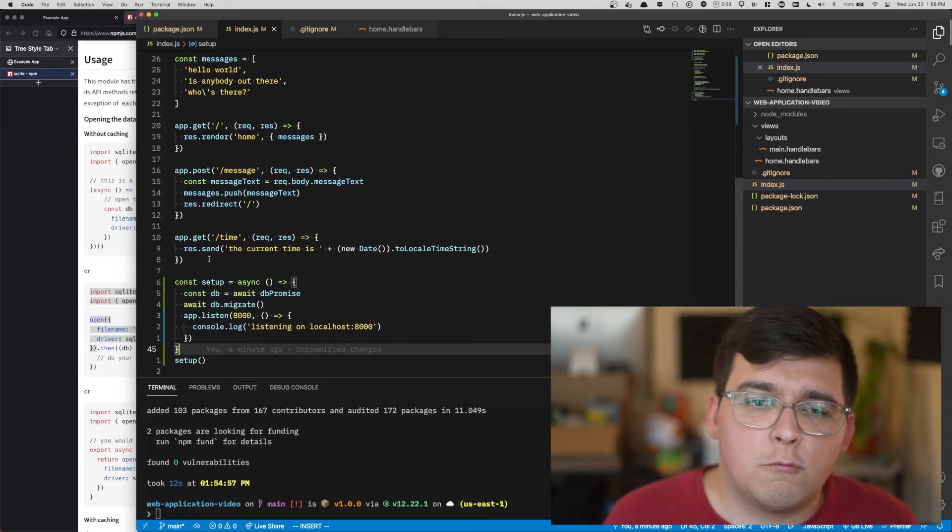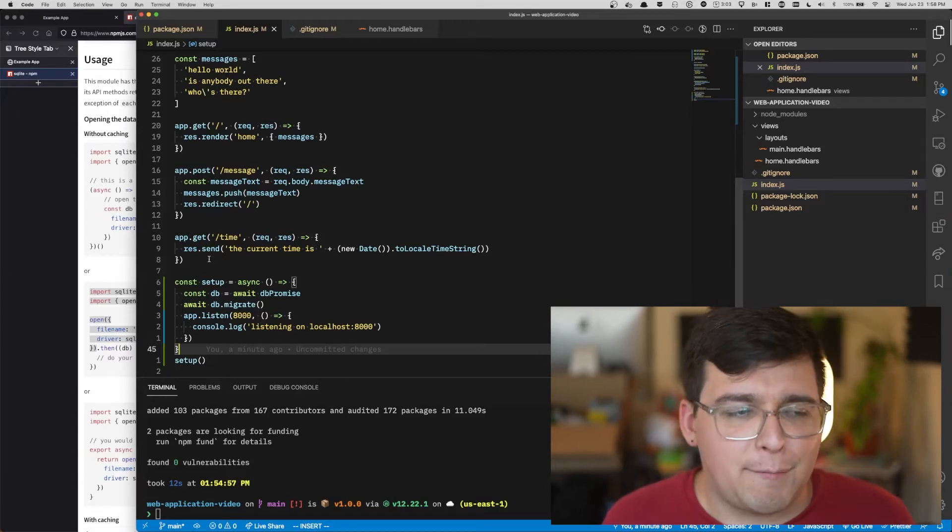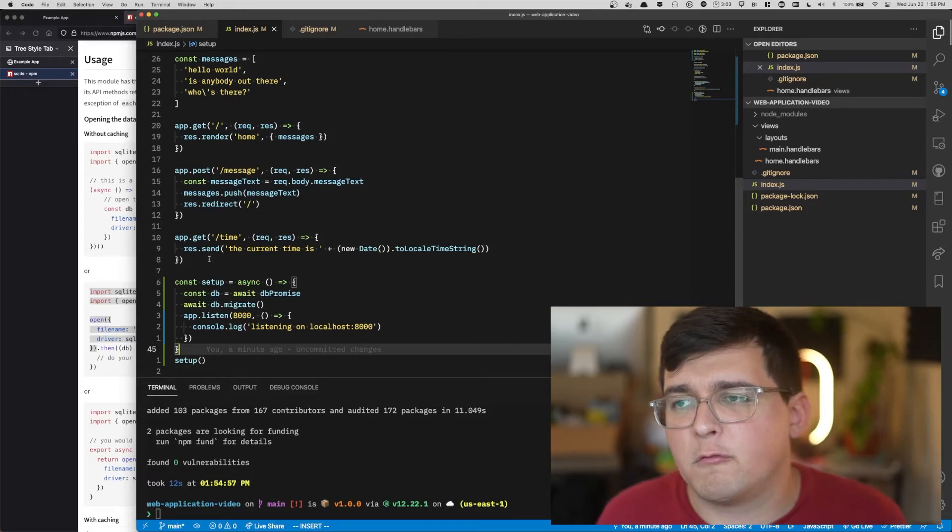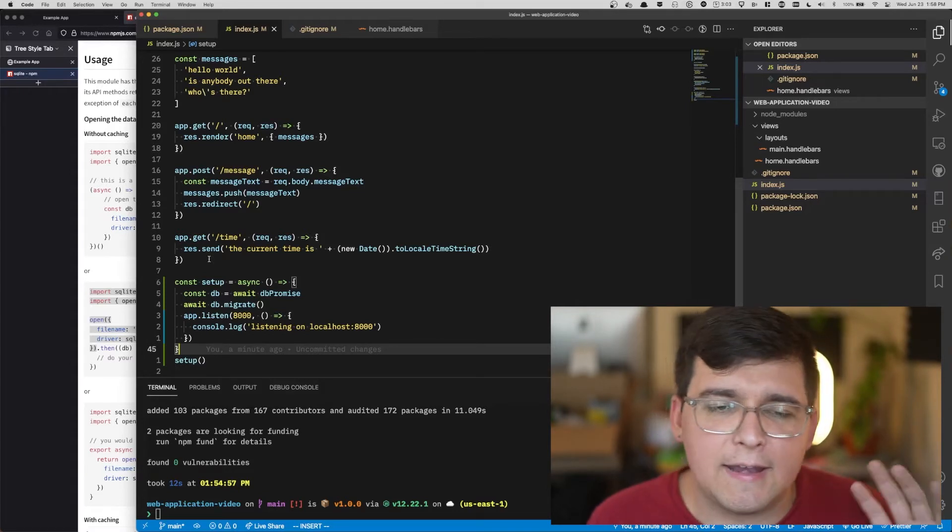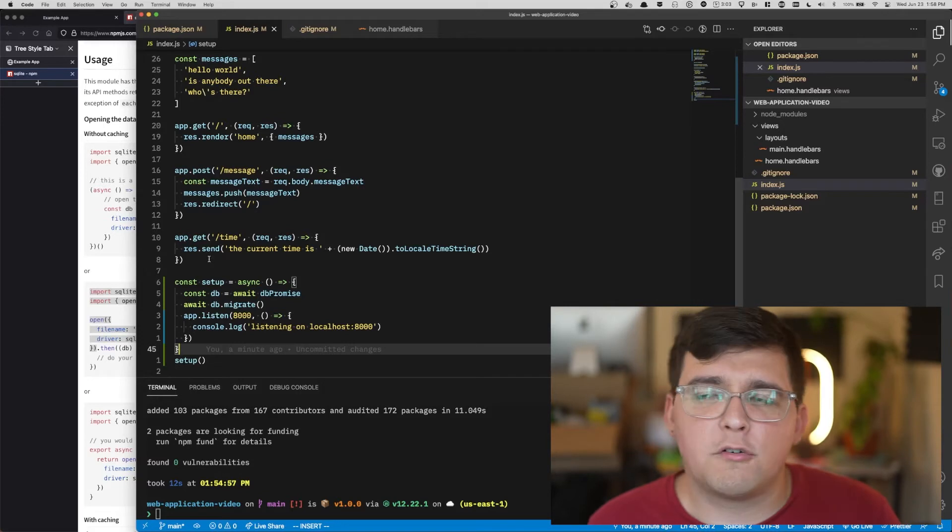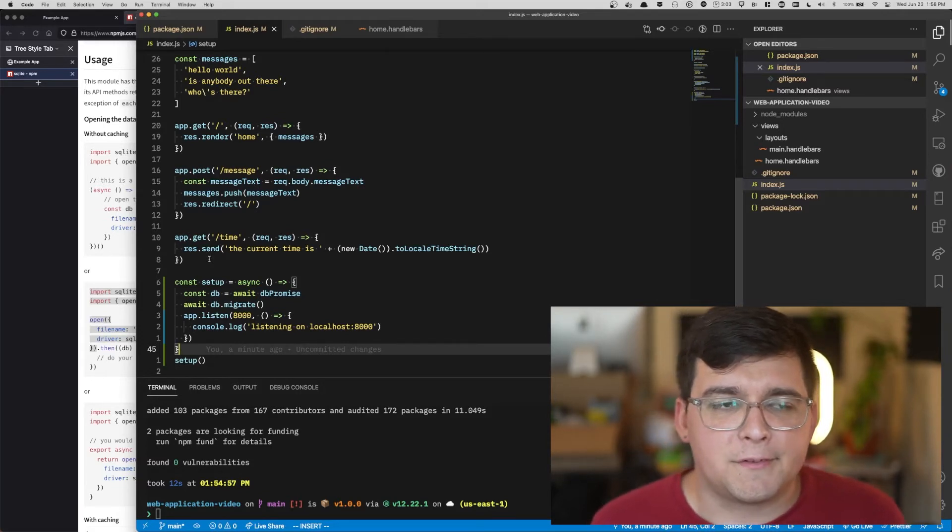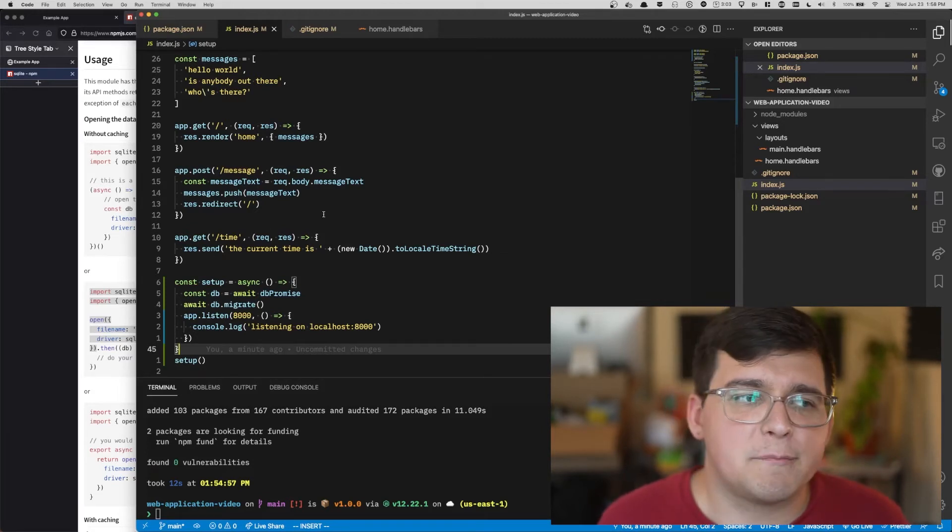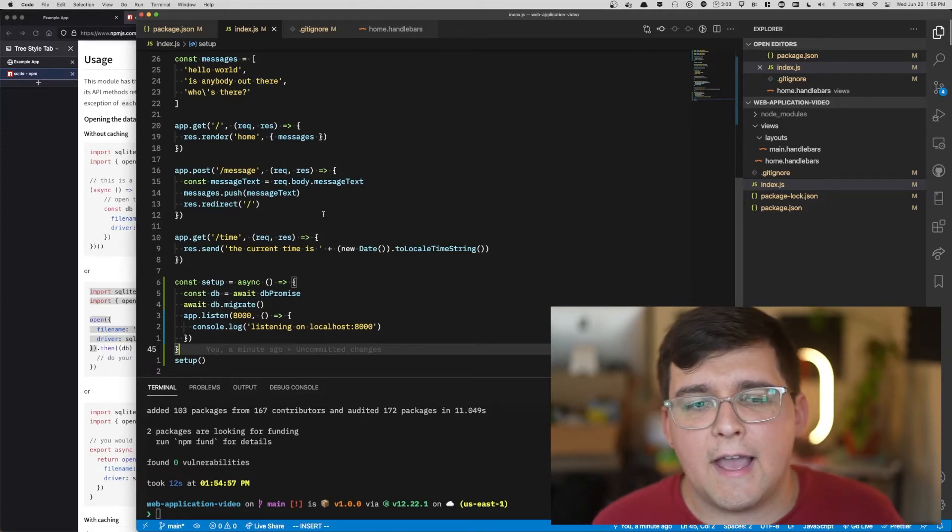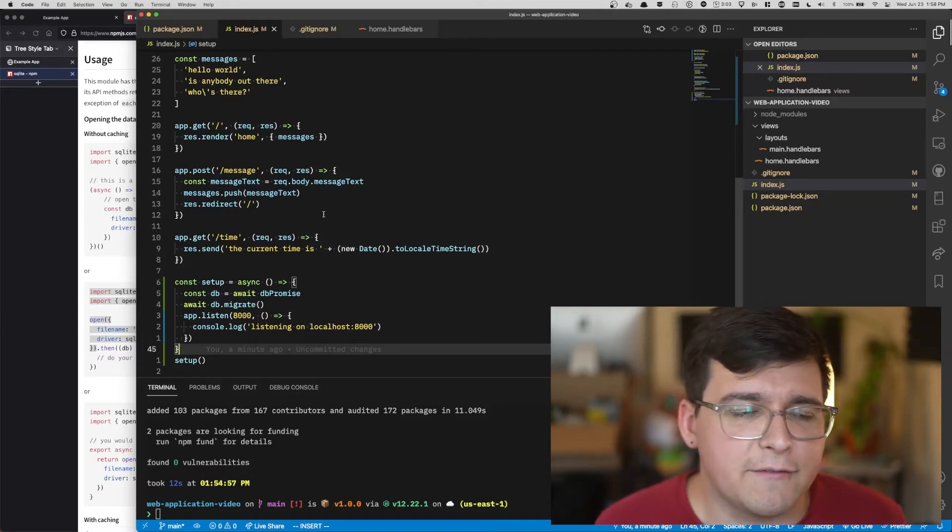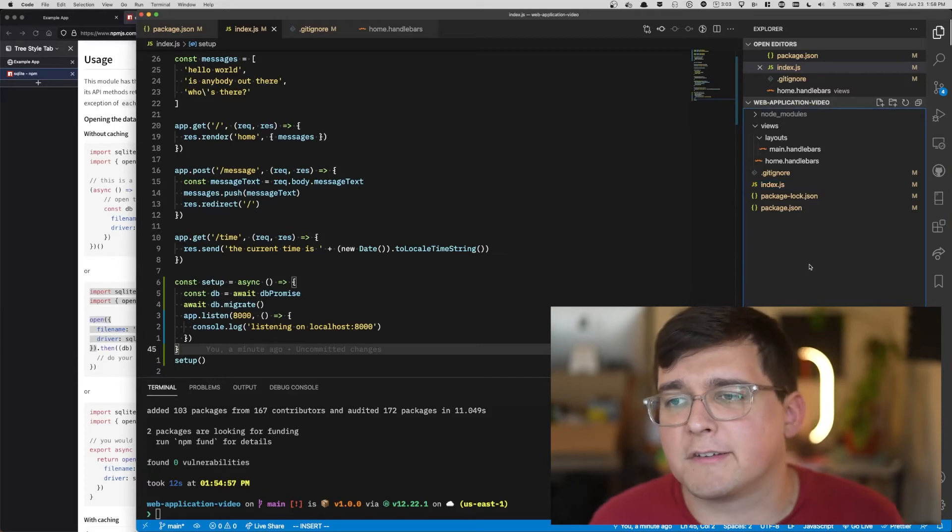So what is a migration? When you have your web application running in the wild and you've got user data in your database, when you want to change the shape of your database, you want to add a new table, add a new field, anything like that, you have to run a bit of SQL. But generally speaking, you only want to run that SQL once. And you want to keep track of which SQL is run. So SQLite, the library, already has a migration system in place for us to make sure that it will run our SQL only once.